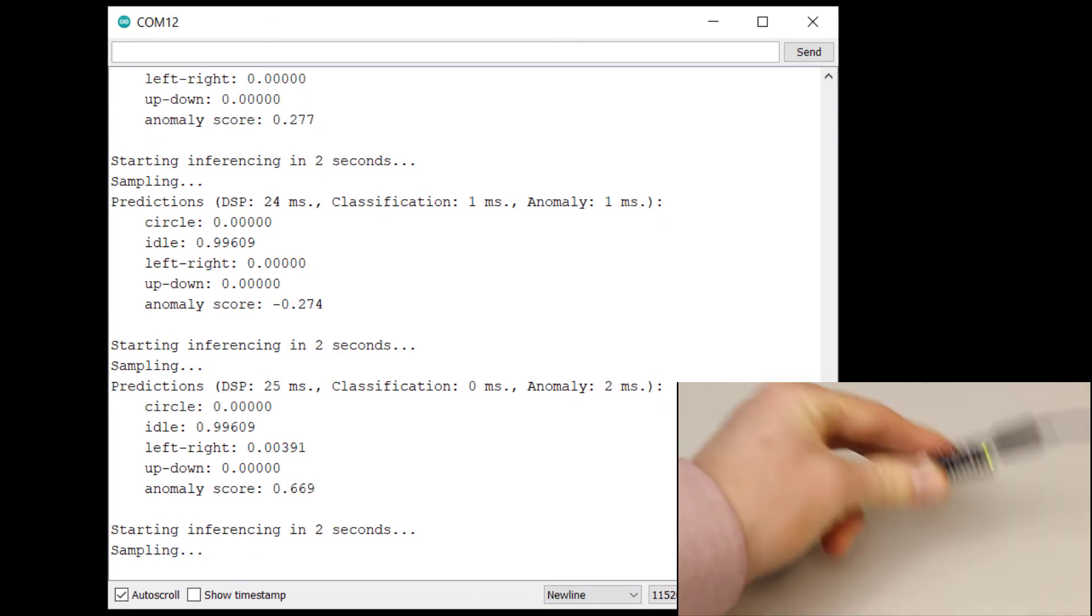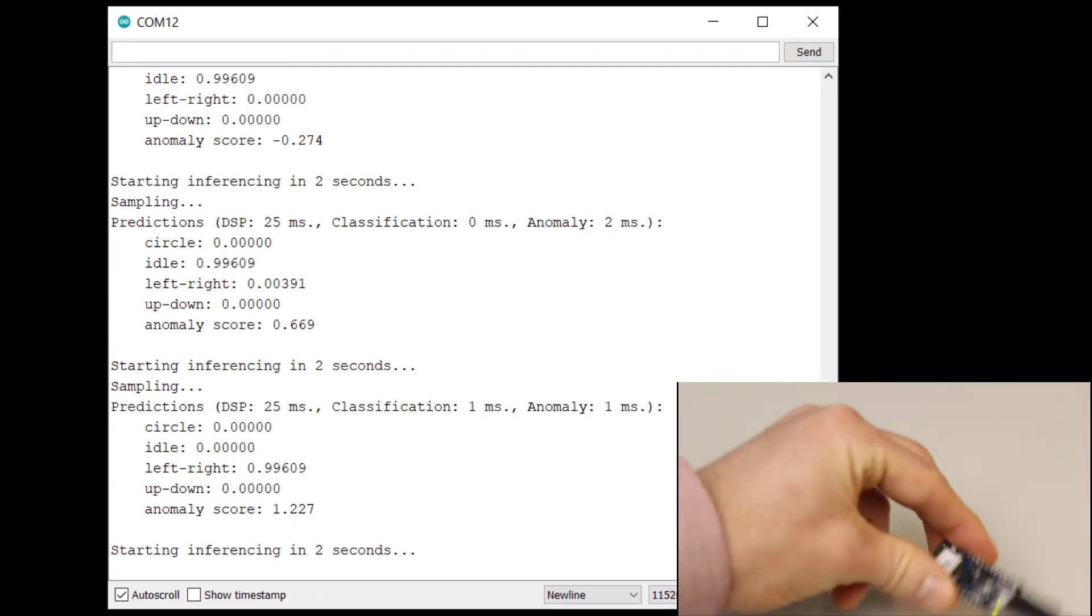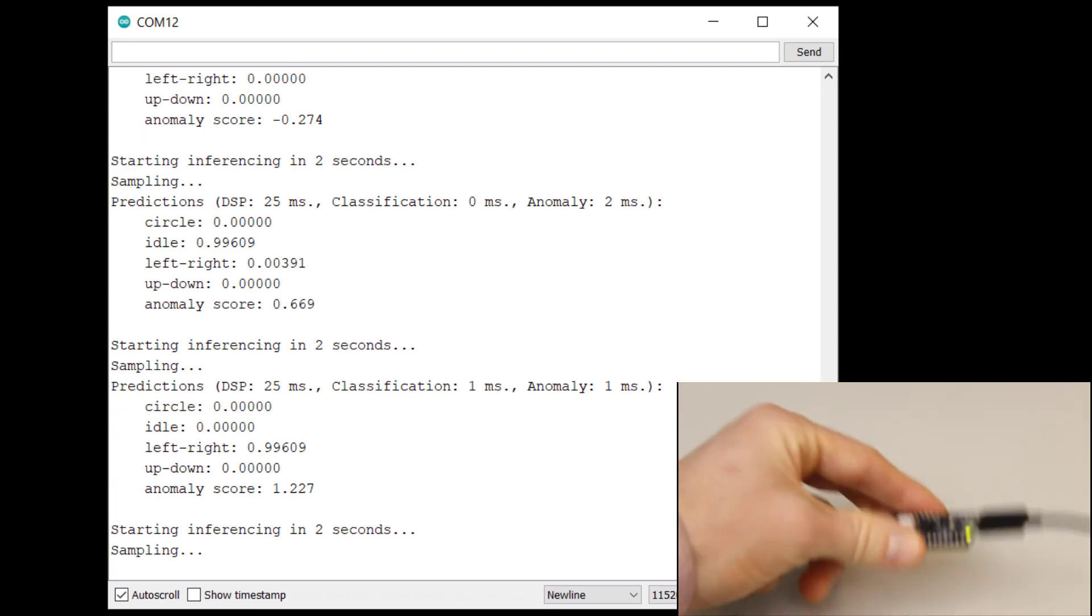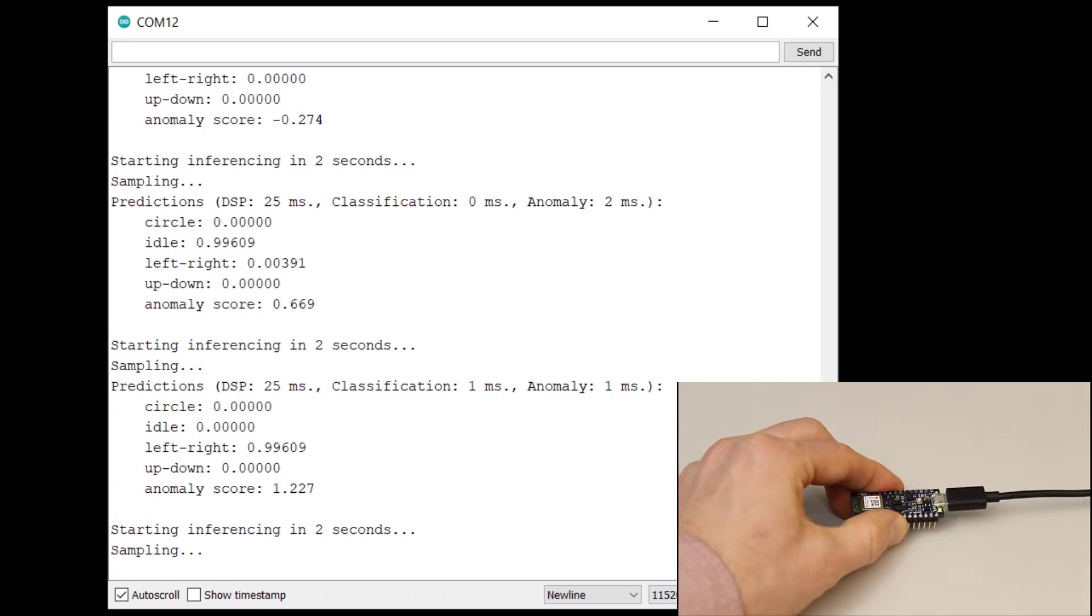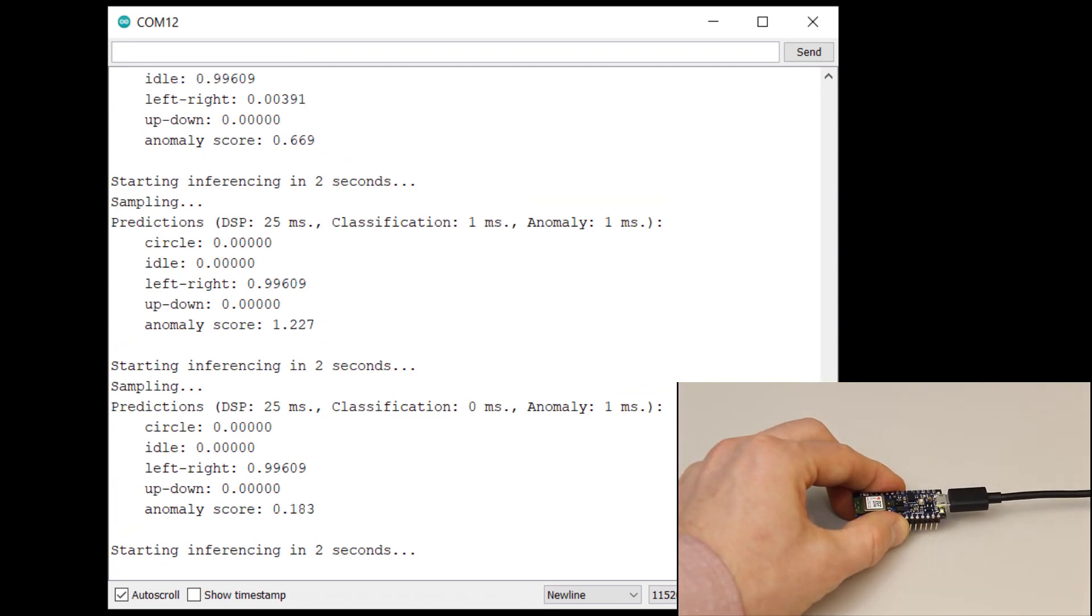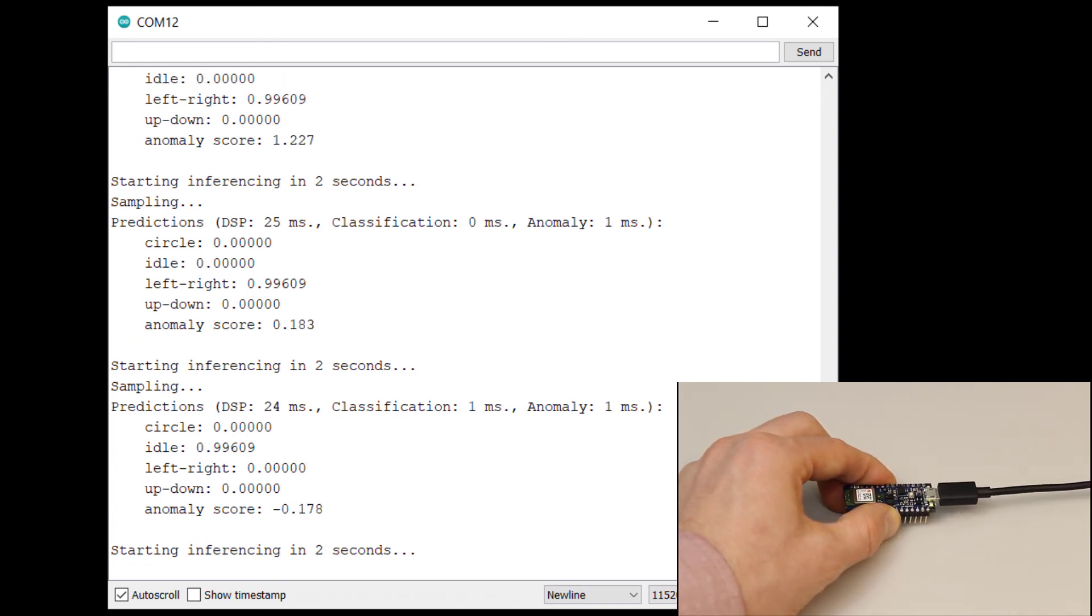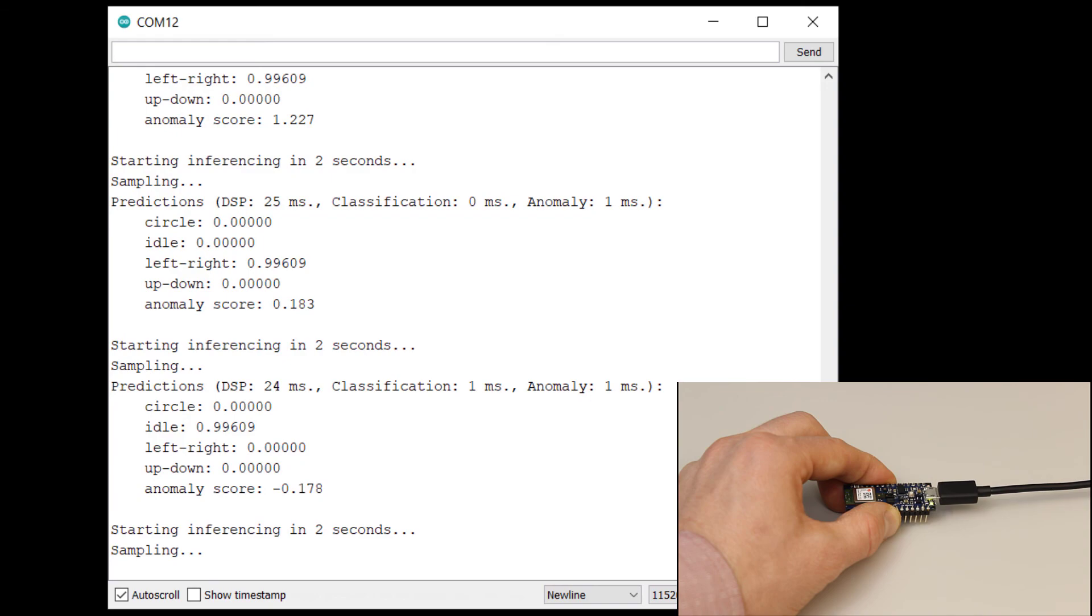When it comes to classifying motion, an anomaly detection system can be great for determining if something seems off or letting you know that something might not have been classified correctly.